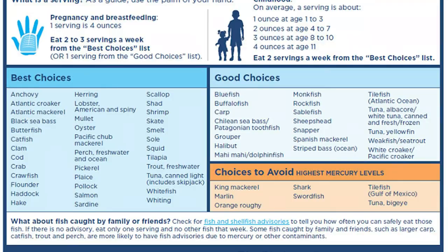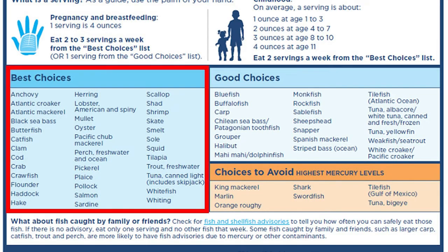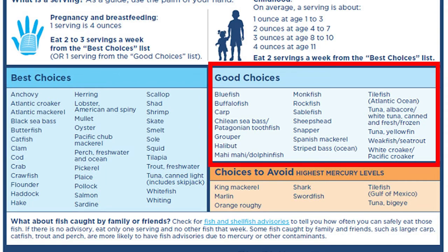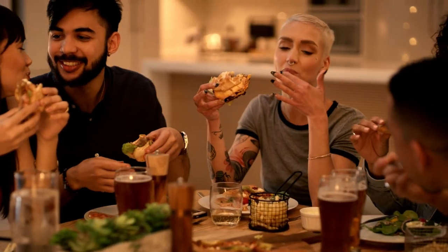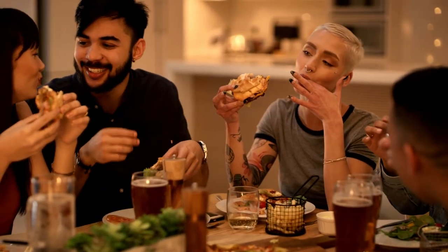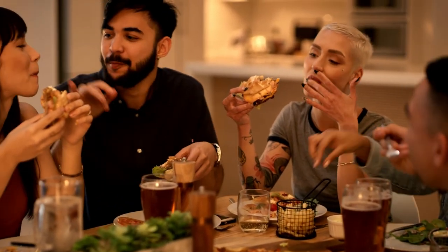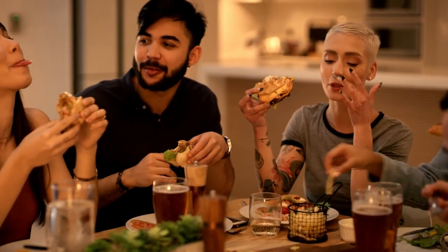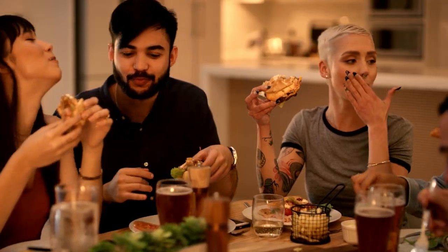For an in-depth analysis of fish with lower mercury content that are recommended for women who are pregnant and other vulnerable demographics, please click here. To learn of celebrities who have had mercury poisoning from excessive and prolonged consumption of the wrong kind of fish, please click here.